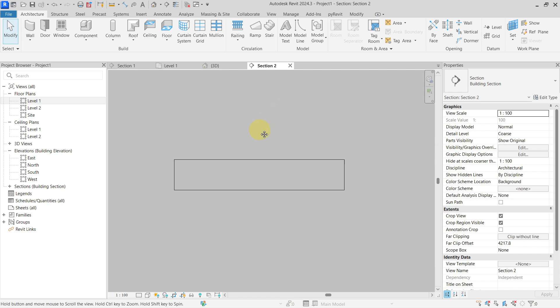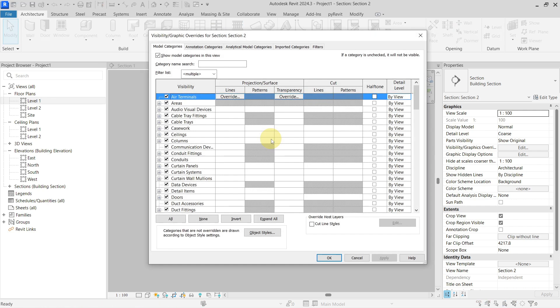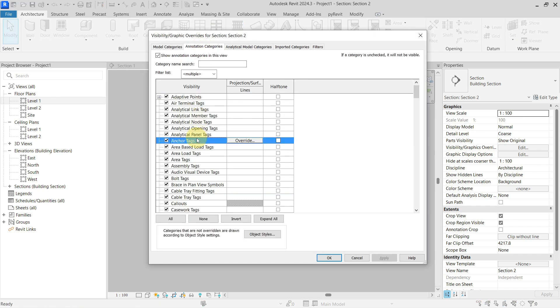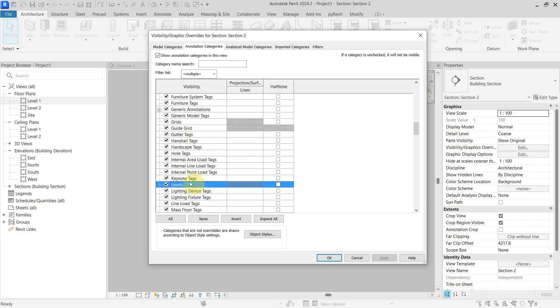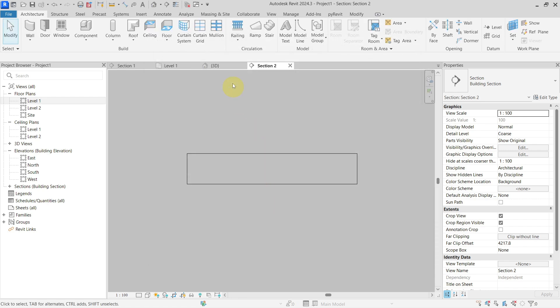As you can see here, I have a section view and I do not see my levels. Even if I go to my annotation categories to check the category of levels, they are turned on but I don't see them.